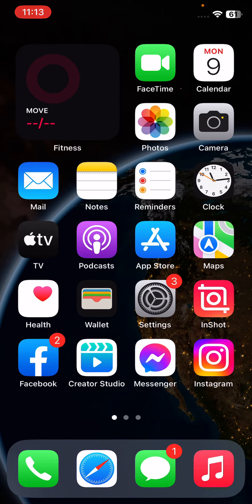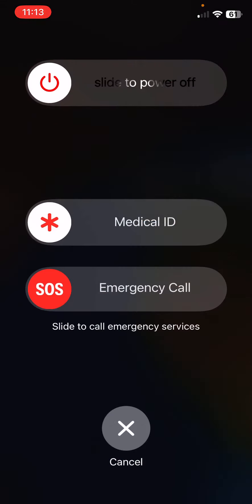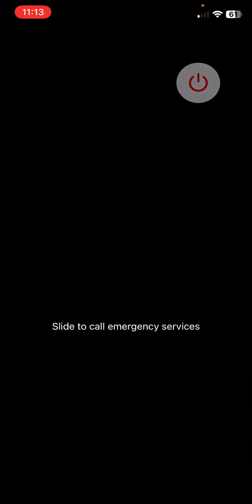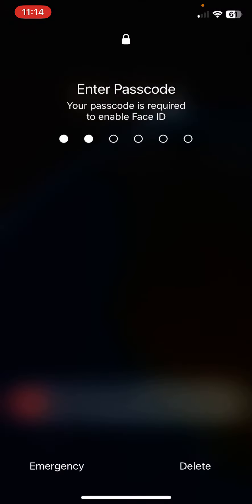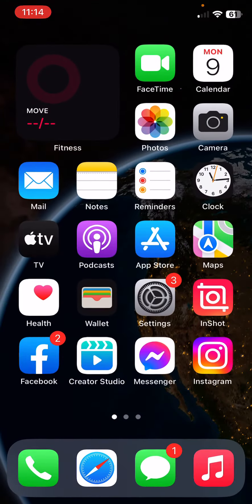To restart iPhone, tap on power button and volume up at the same time, then drag the slider to the right to restart your iPhone. After restarting your iPhone, open the lock screen.